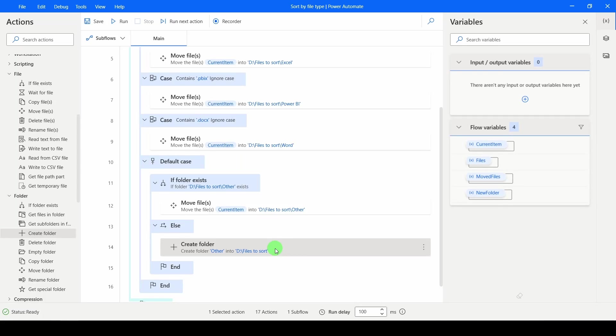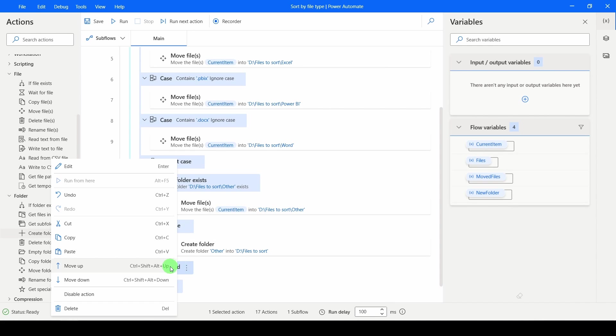Save that. And then one last time, move our files and move them into the Other.